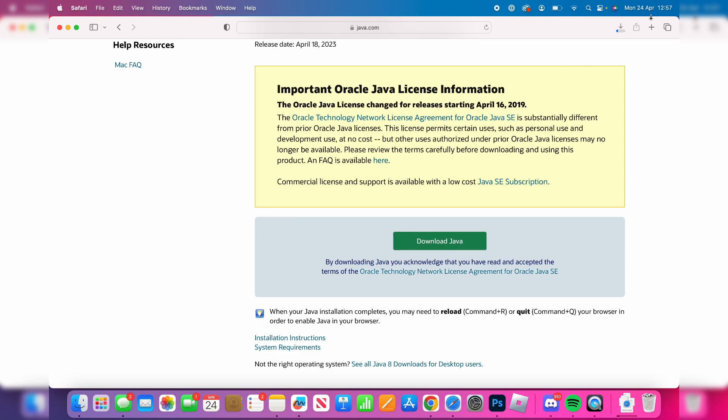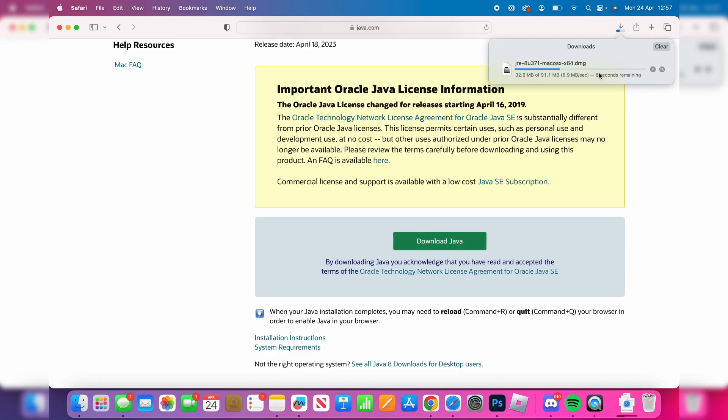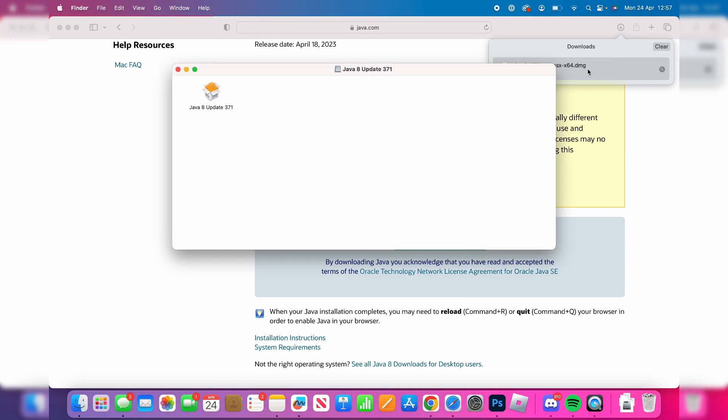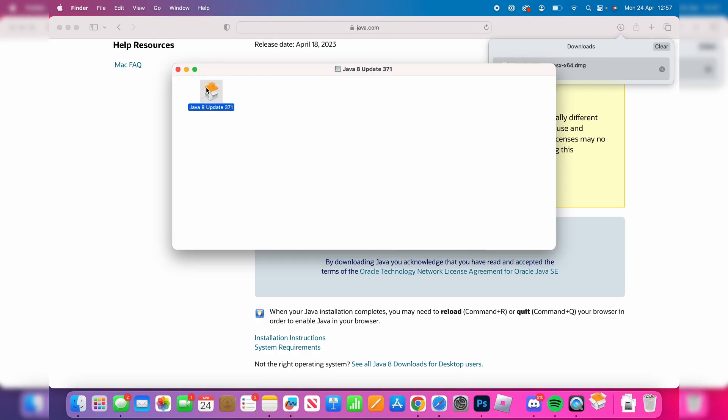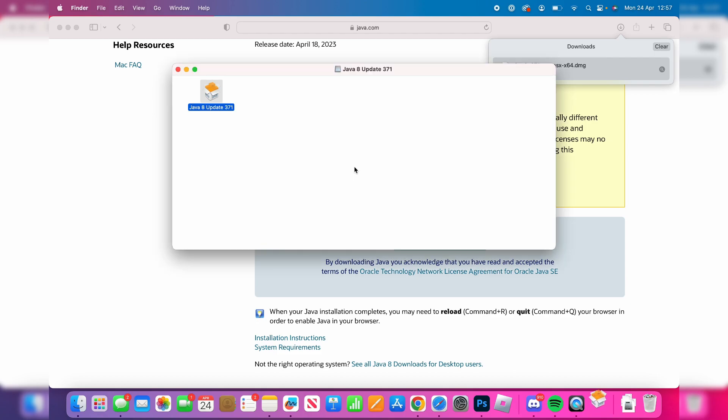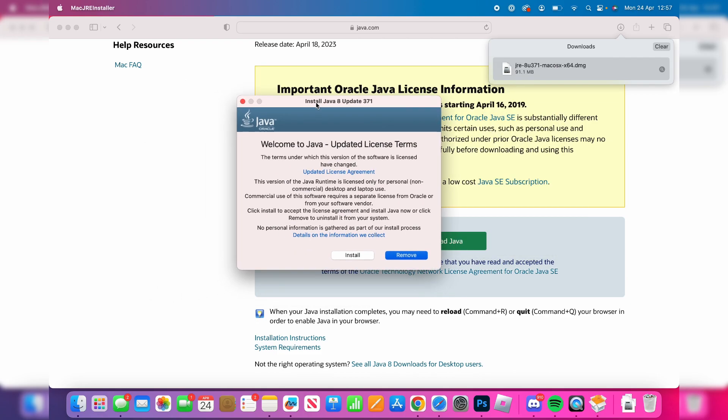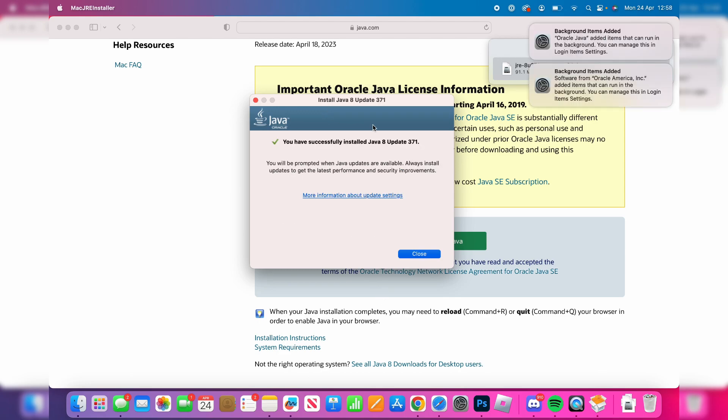As you can see in the top right, there it is. Wait for this to finish downloading, then double tap on it and follow the installation instructions. You'll need to press open, and the installer should shortly start. Tap on install, and once it's finished it will say you've successfully installed Java.